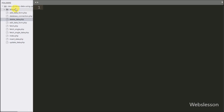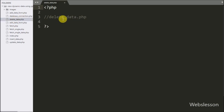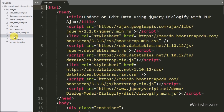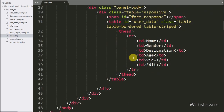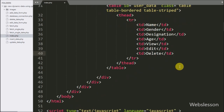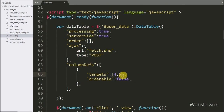Now let's start discussing this topic. This is our working folder, and here one file has been added: delete_data.php. In this file we will write the PHP script for deleting data. First we want to add a delete button in our existing jQuery DataTable. For this we have to go to the index page and add a delete button table column.